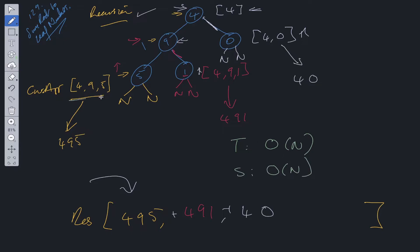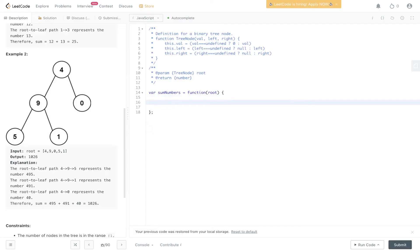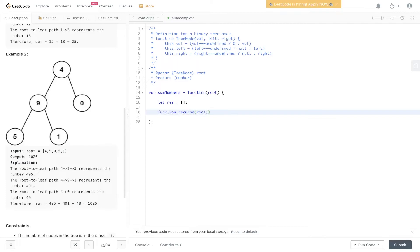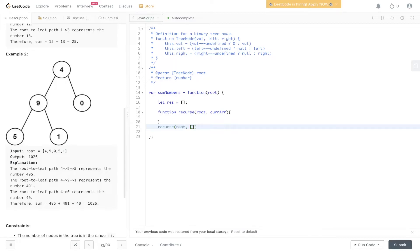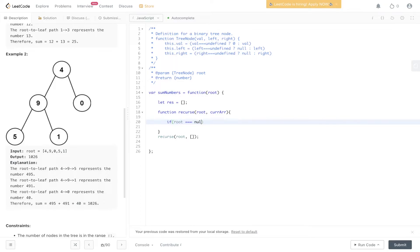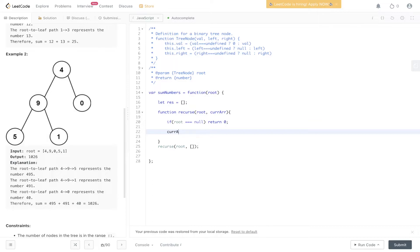So let res equal an empty array. We'll create the recursive function. So recurse will pass in root and current array. We'll call it below. Pass in root and an empty array. And then firstly, within the function, we need to do a sanity check. So if root is equal to null, return zero. Because we know that there isn't going to be any kind of sum in this whatsoever. So we can return zero.